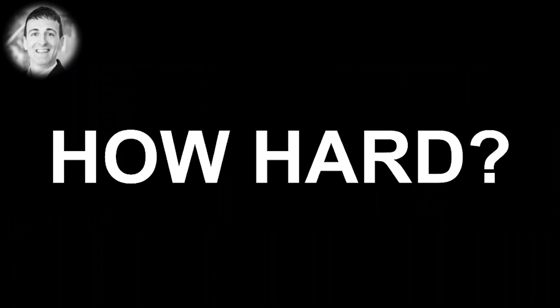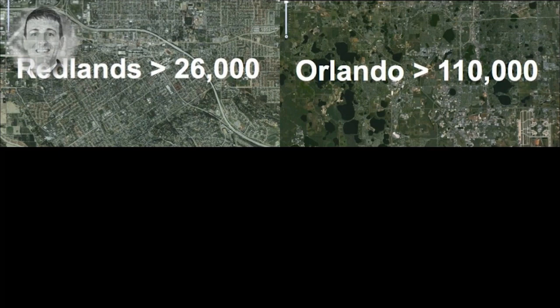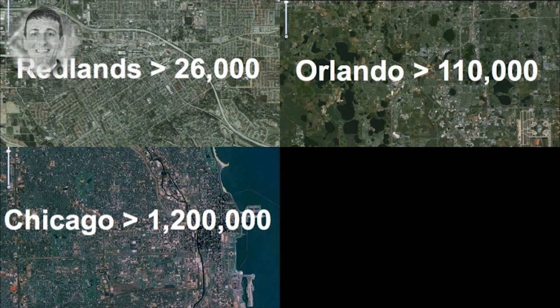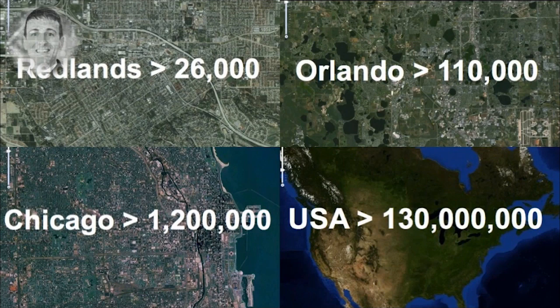But how hard is it actually to create those cities? Let's answer this question and let's start with the buildings. Take for example Redlands, a small town one hour eastwards from Los Angeles. The population is around 70,000 people but it already has 26,000 buildings. Another example is Orlando with the population around a quarter million. And we already count over 100,000 buildings. Or the third biggest city in the US, Chicago. That comprise over a million buildings with the population around 3 million people. And in total for the US we talk about well over 100 million buildings.